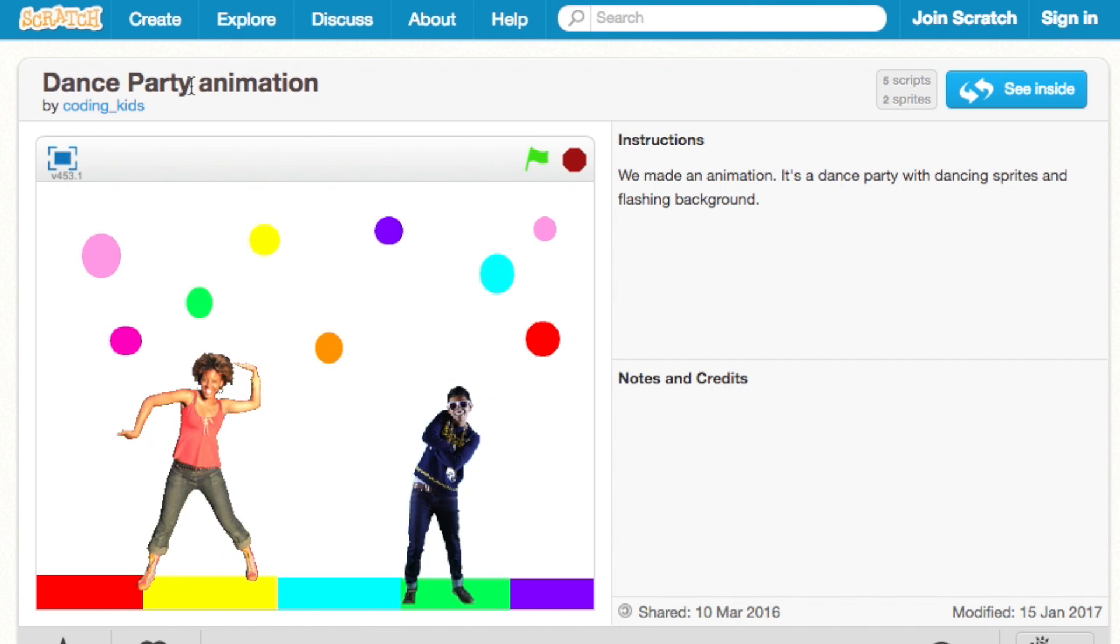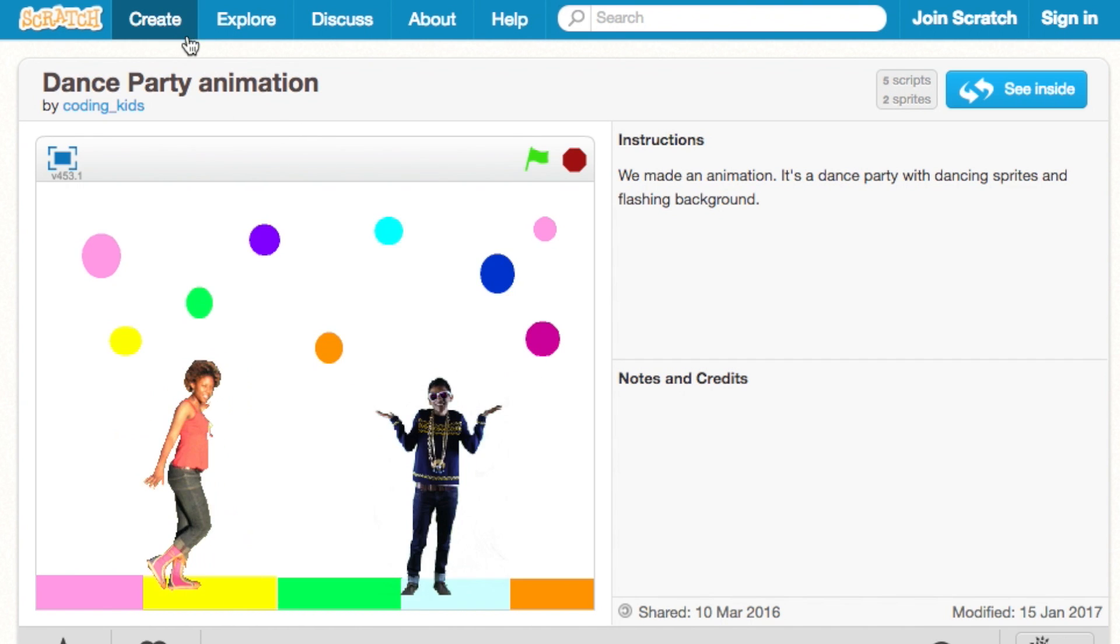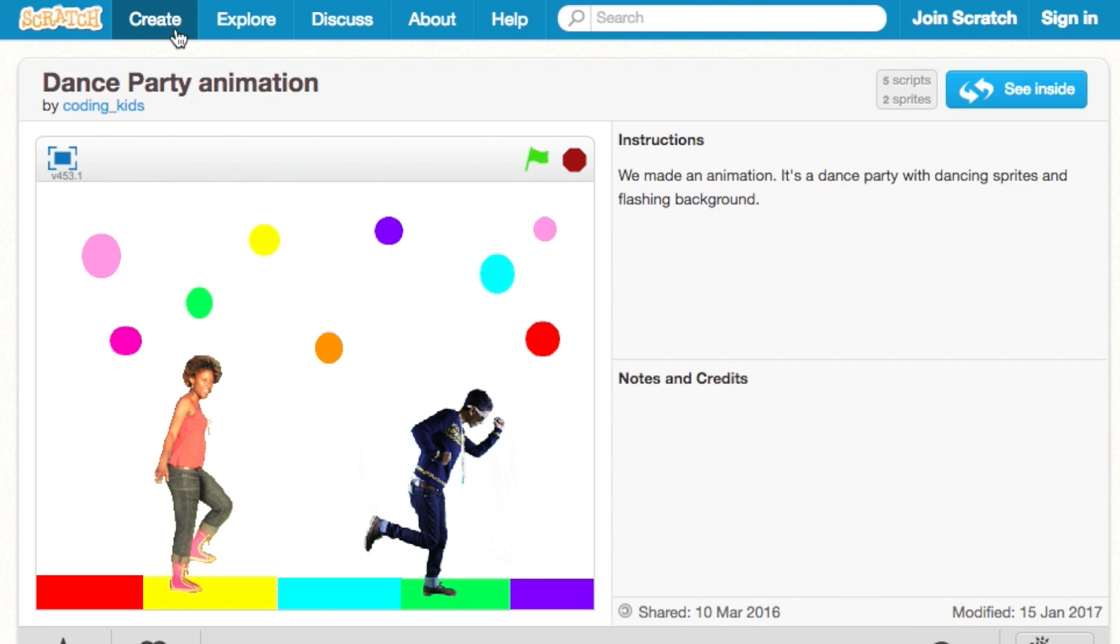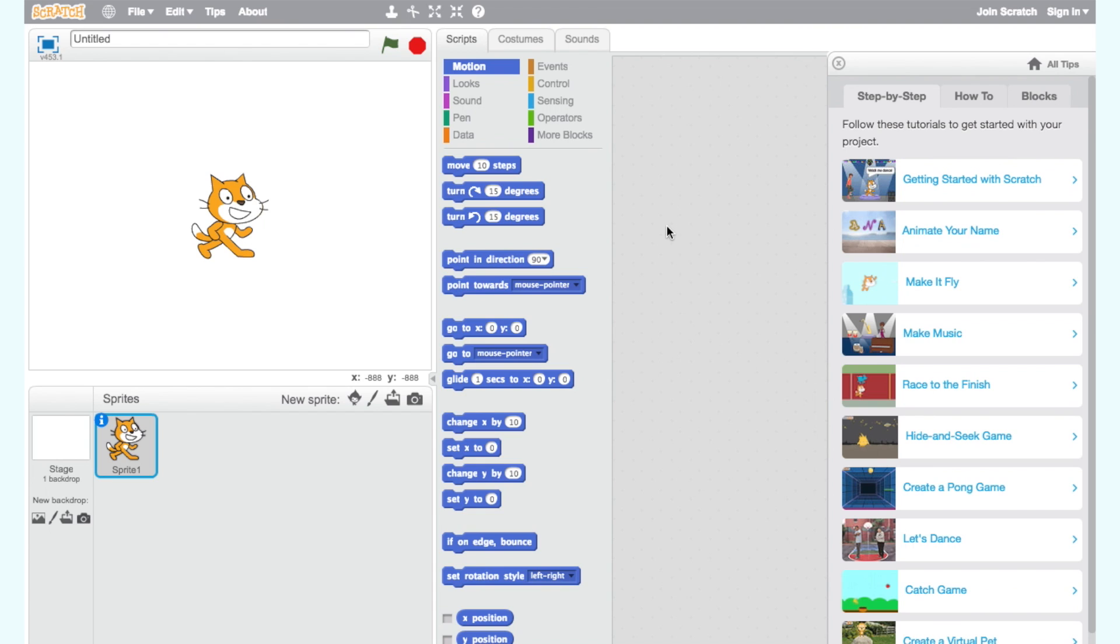First, let's start with a brand new project by clicking on the Create button on the home page. Every new project starts with the cat sprite as default. A sprite is a character or object that we use in making the computer program.